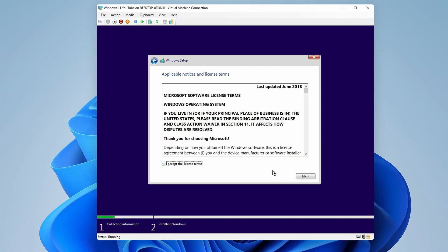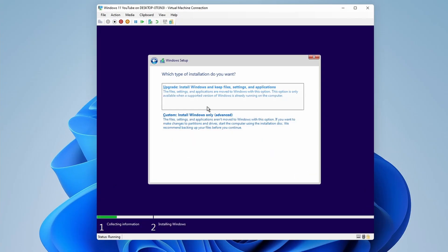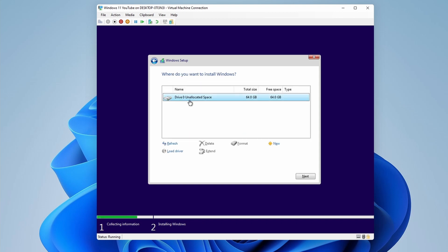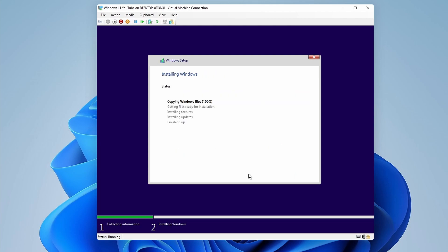Now that we've put in our license key, we're going to accept the license terms and click Next. And then we're going to go to Custom Install down here, select our drive that's been created, and click Next. From here, it's going to go through and it's going to start the installation process of Windows. So we'll come back when this is complete, and we'll go through logging into Windows for the first time and choosing our settings.